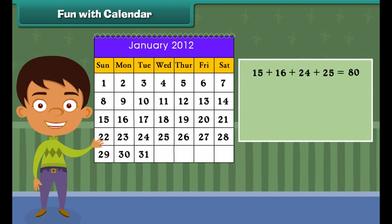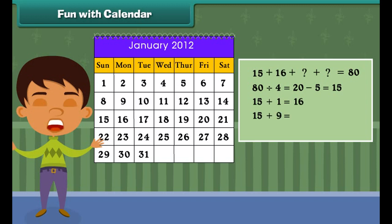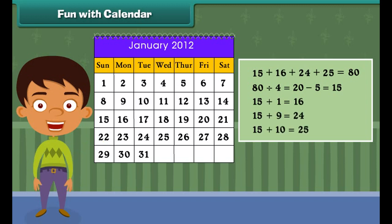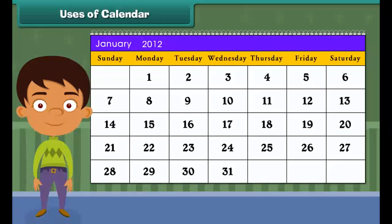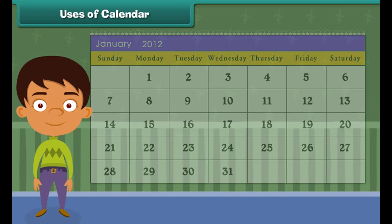Fun with calendar. Let's do some more fun with calendars. Suppose your friend chooses four numbers in a month, say 15, 16, 24 and 25, and gives you the sum. Then how will you identify those four numbers when you only know the sum? Think. It's easy. The trick is to first divide the sum by four and then subtract five. You will get the first number, which is 15. For the other three numbers, add 1, 9 and 10 to the first number. You can also try with other numbers too.